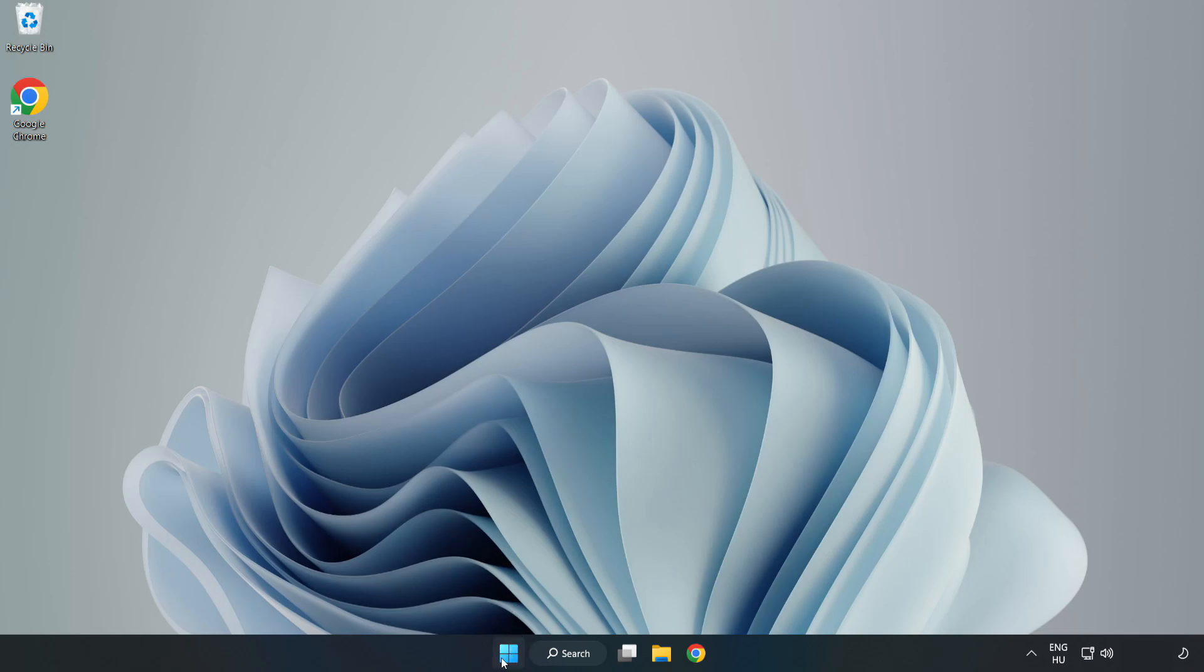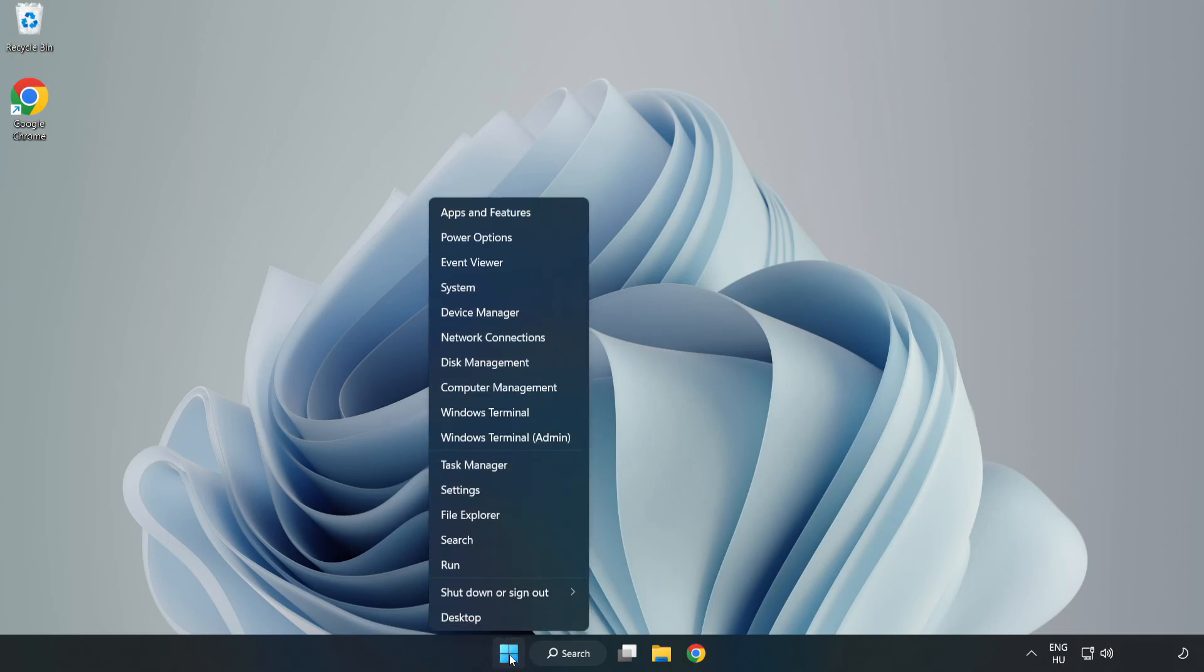Right-click Start Menu. Open Task Manager.